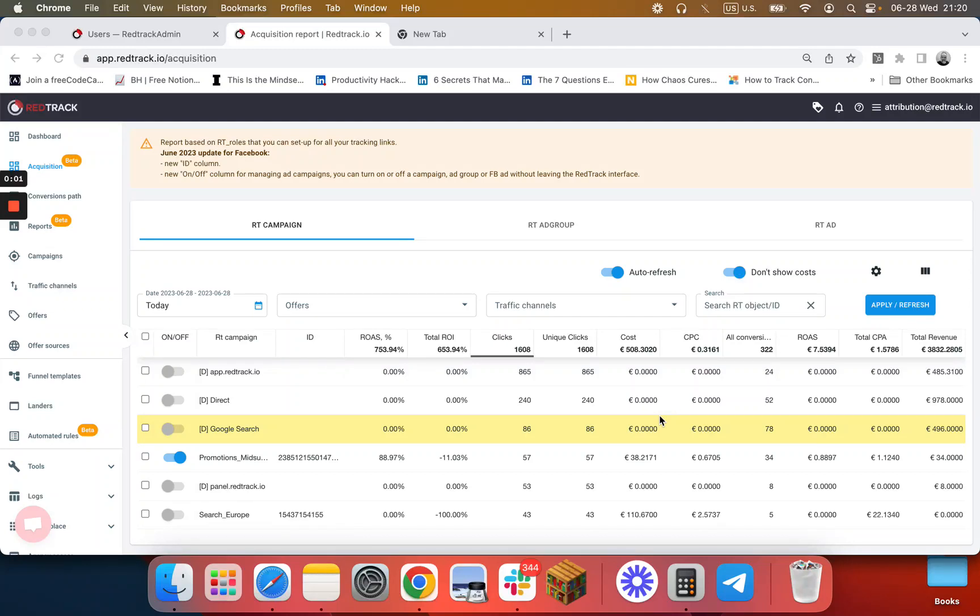Hi and welcome to RedTrack. Today we launched our solution to manage your Facebook campaigns right from RedTrack. How do you do that?